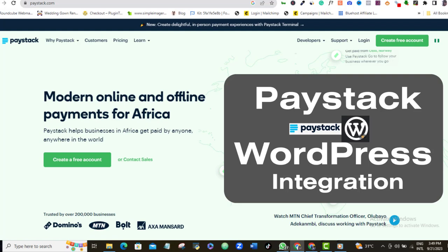Also, if you don't already have your Paystack account because obviously you will need one, then see the video currently displayed on your screen. I'll show you the easy step-by-step process to opening and signing up for your free Paystack account. I'll also leave the link to this video in the video description. So having said all that, let's get to this Paystack WordPress integration video tutorial.